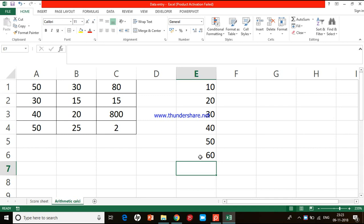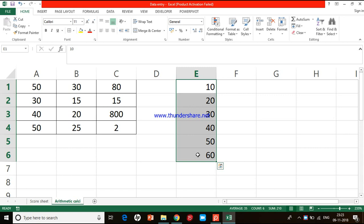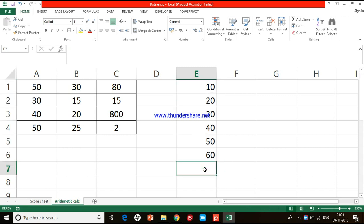What Excel offers us instead is a function called SUM. A function is a small program already written in Excel and stored. We can use the SUM function to calculate the sum of all these items from E1 to E6. When I select a group of cells together we call it a cell array or cell range.